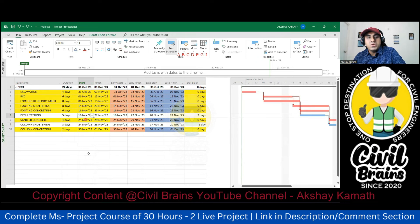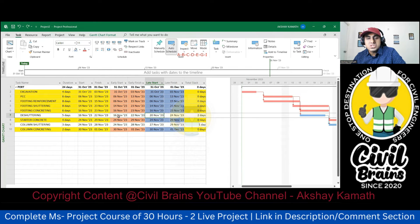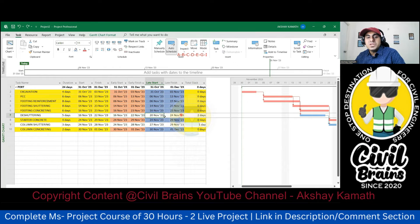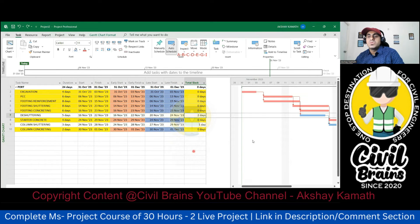Now come to De-shuttering — a five-day process. Early Start is 16th November, Early Finish is 22nd November. Late Start is 20th November — you can delay this activity and start on 20th November instead of 16th, because you have a slack of two days. Saturday and Sunday fall in between 16th and 20th November, which is why the late start shows 20th November. Late Finish would then be 24th November. So this is not a critical activity — you have a buffer of two days.